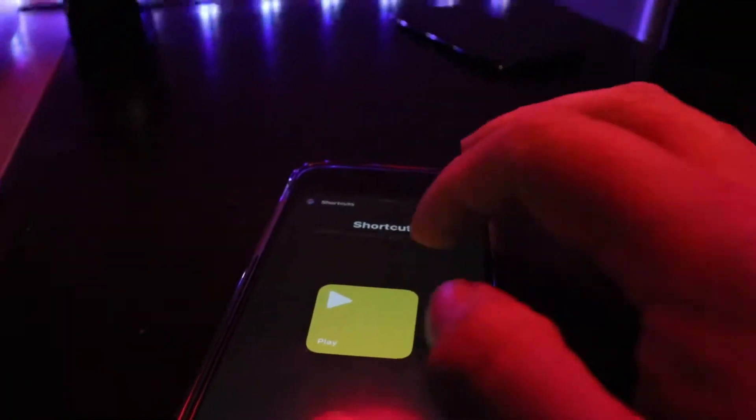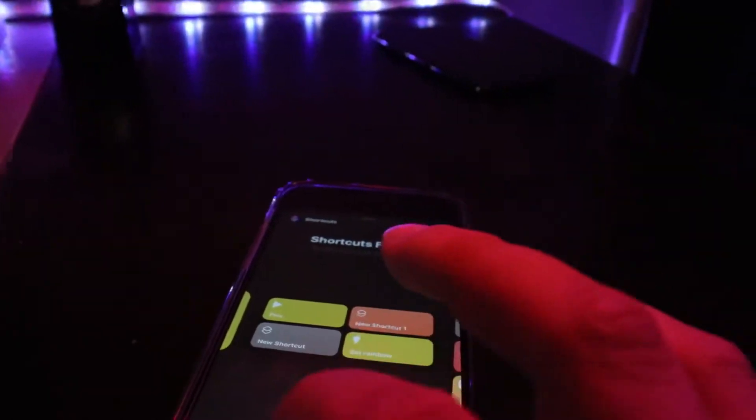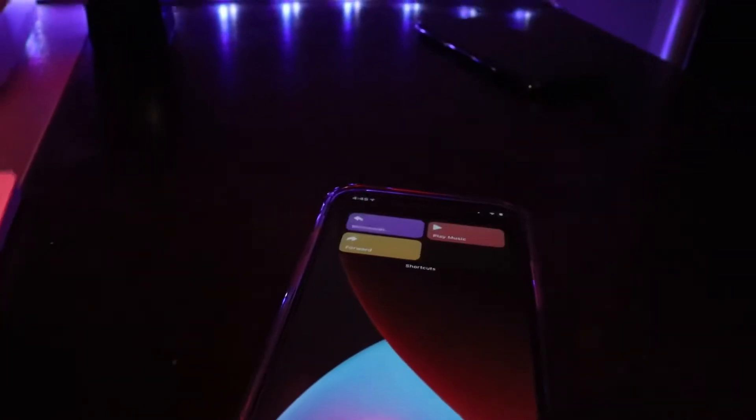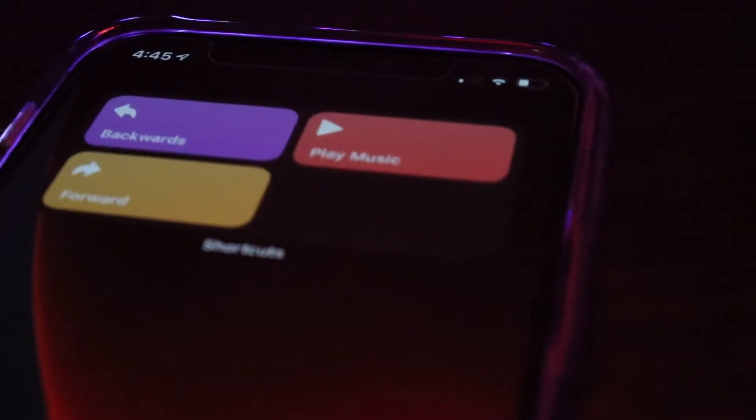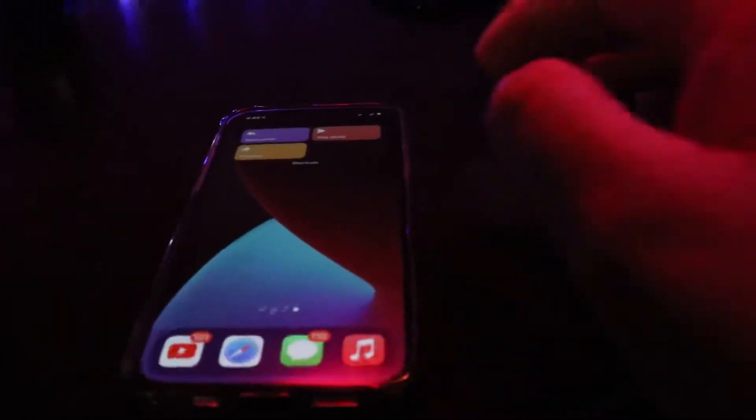Now that I've created those icons, go into Shortcuts and add a new shortcut. Add the widget to the home screen, tap on it, choose the Music category, and you'll have the option to go forwards, backwards, or simply start playing music. When I tap the button, music starts playing — in this case, songs from the Polar Express, just by tapping a button on my home screen.